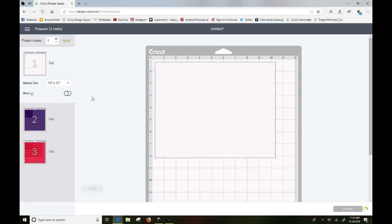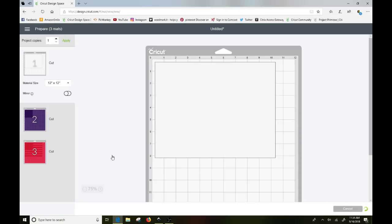So when you click make it you can see now you've got your separate three colors of paper that you can then send to your mat which I don't need to cut so I'm not going to do that. But it's pretty simple, it's not nearly as intimidating.